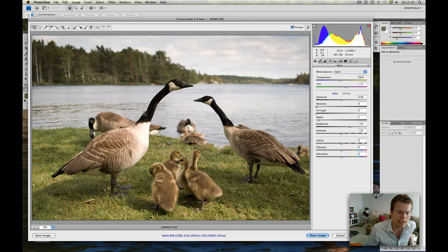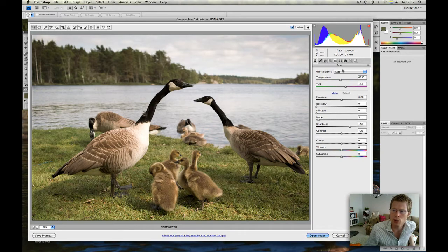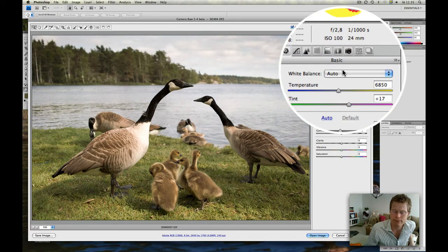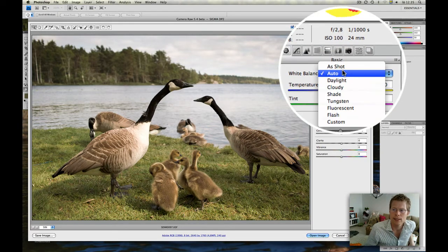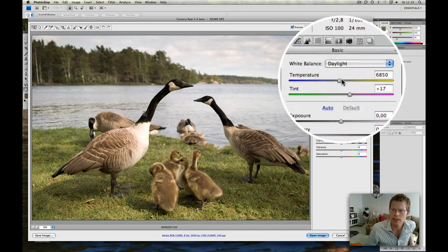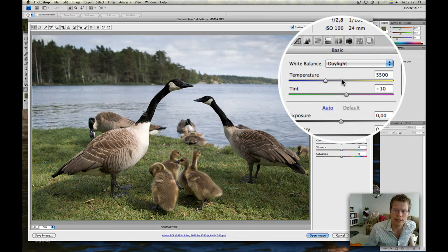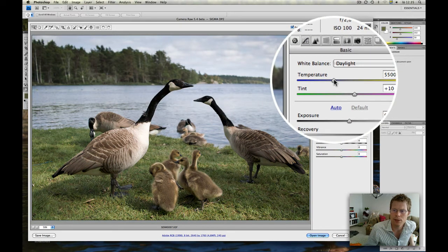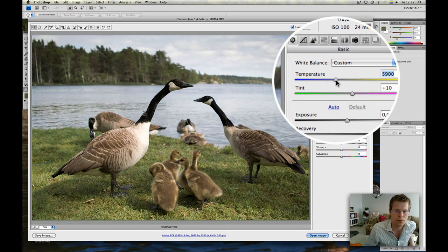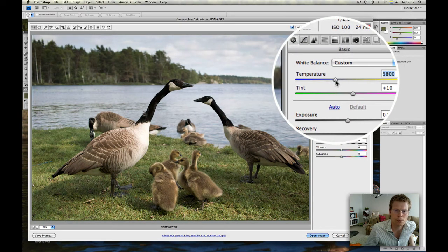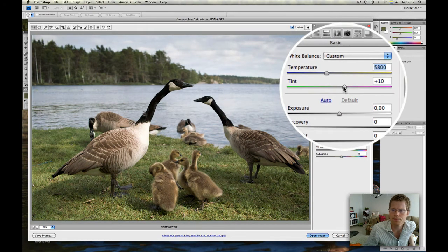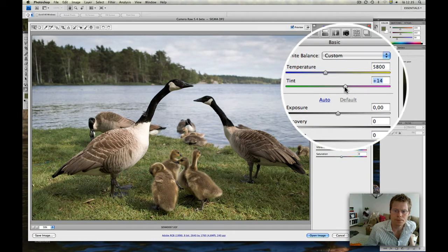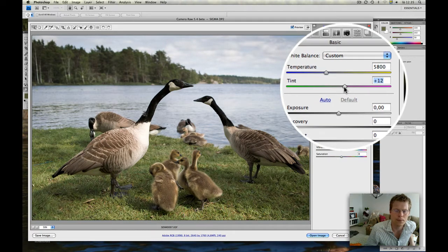First of all, I see that the white balance is off. Let's do the daylight here. It's a little bit too blue, I think. Yeah, something like this, I think it's okay.